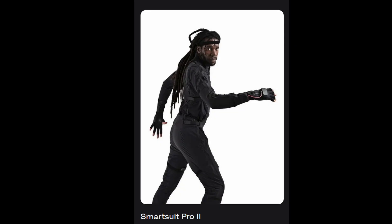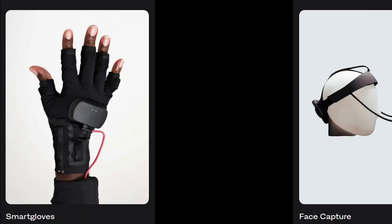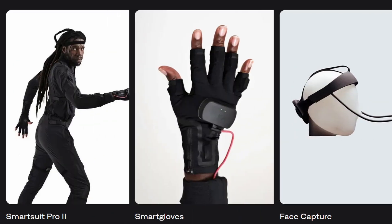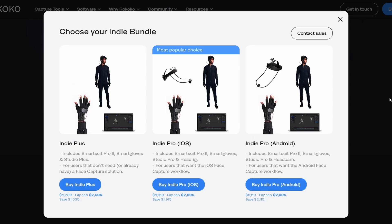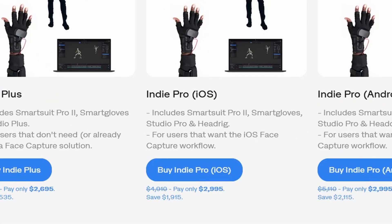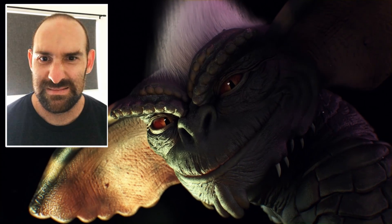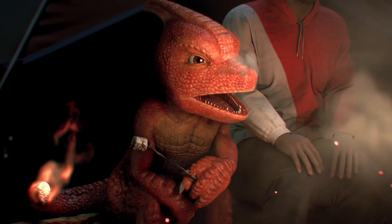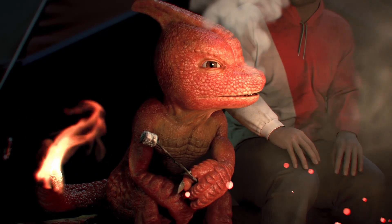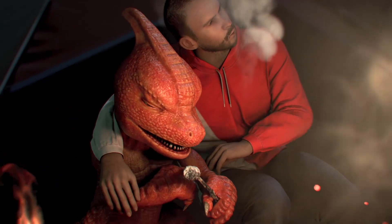The bundle includes their body suit, gloves, a head rig for facial capture, and an annual subscription to their software. This entire setup will set you back $2,995, so it's clearly not an entry-level tool. But it's the system I've been using for the past couple of years for both my freelancing work and the short films I've developed. Although it was a hefty investment at the time, it's paid for itself more than 10 times over. If you're interested in body capture, check out my previous video where I compared the Rococo suit to the latest AI tools available.